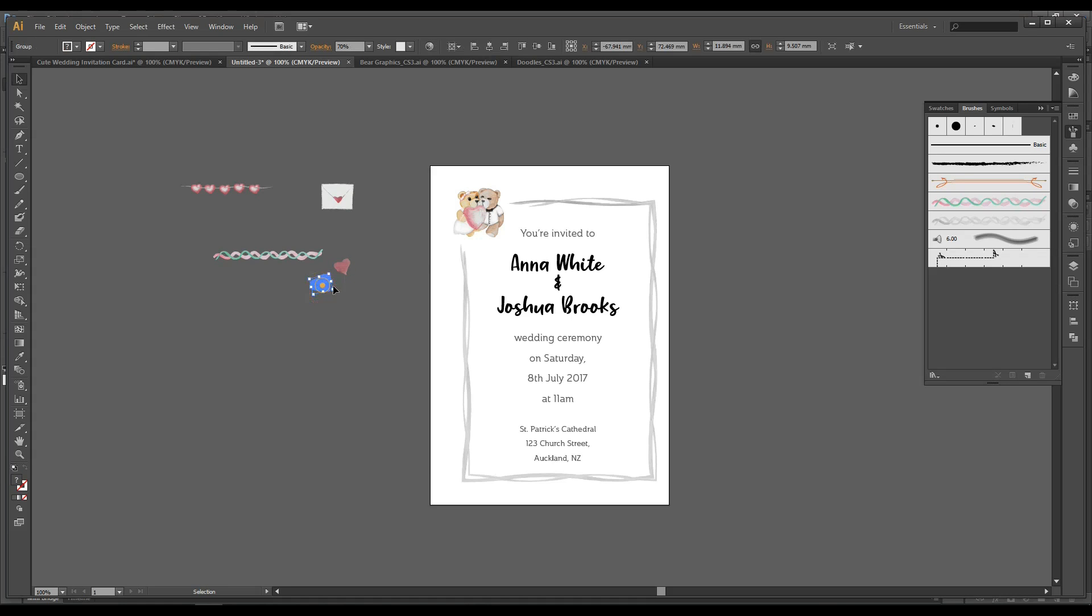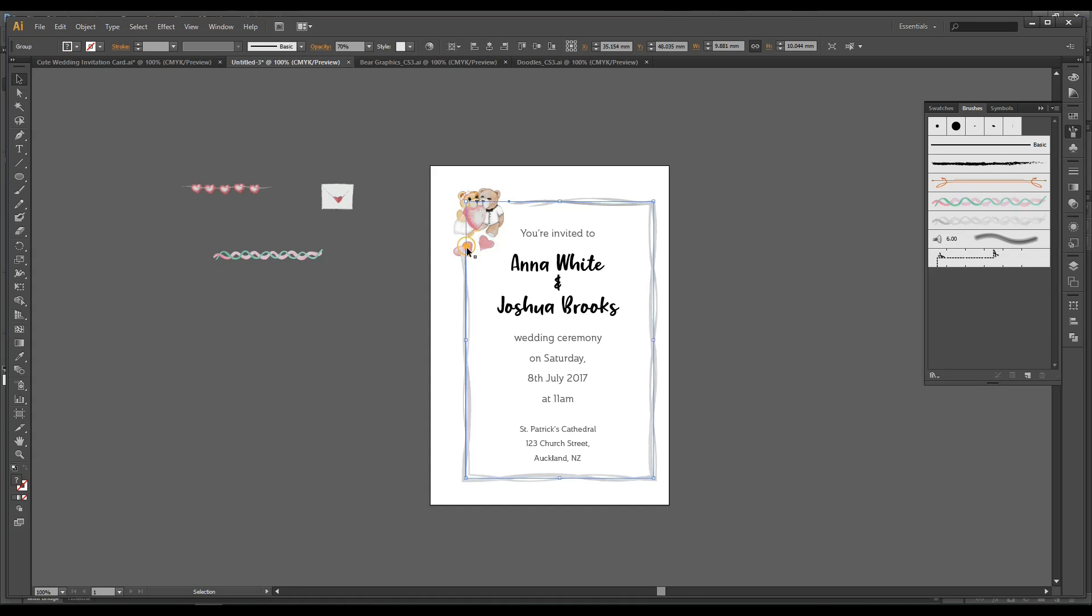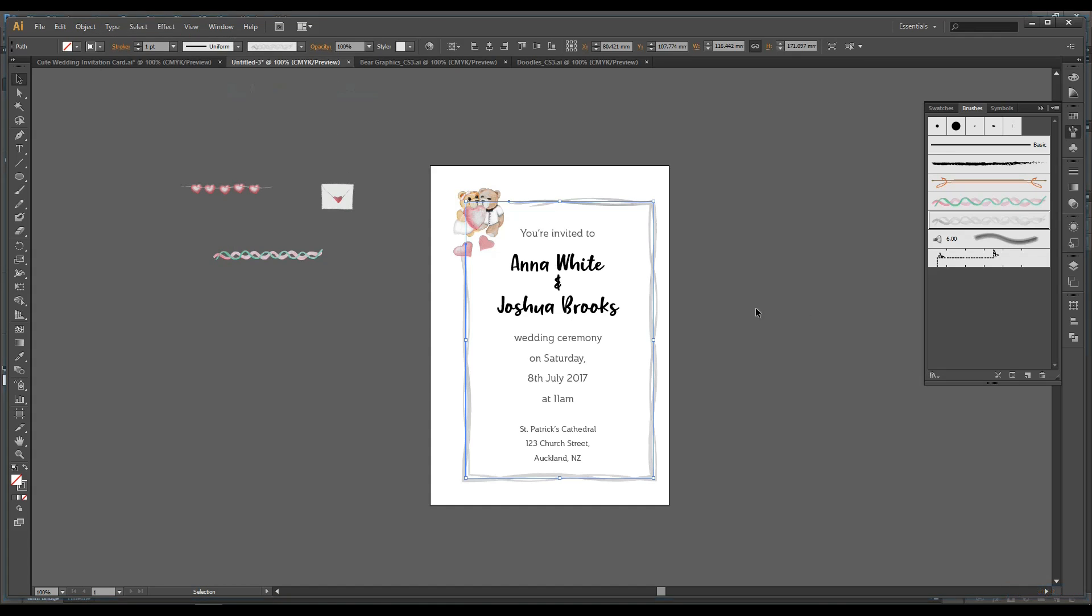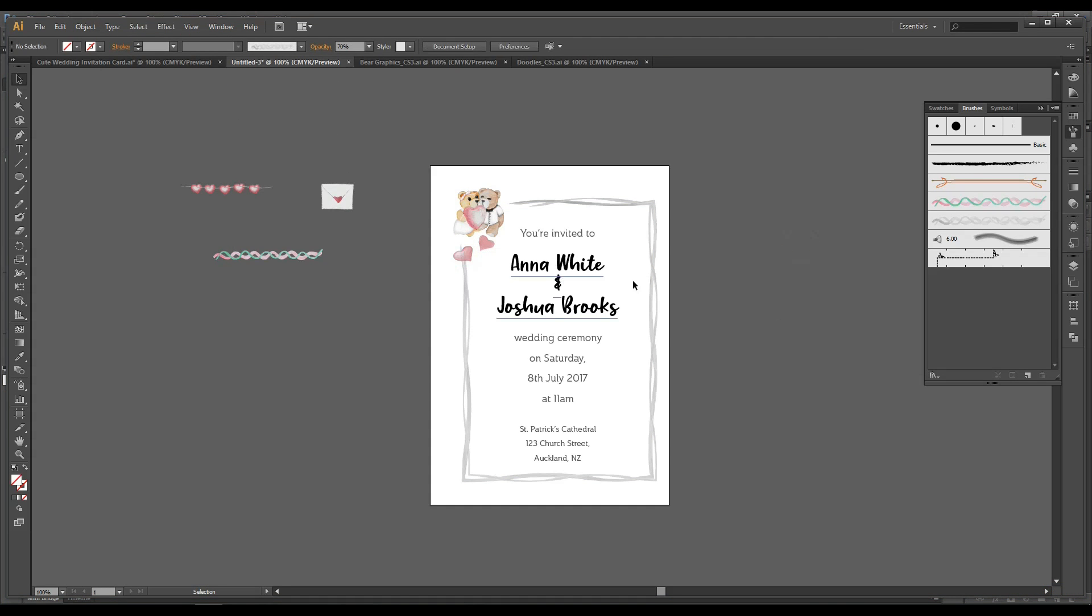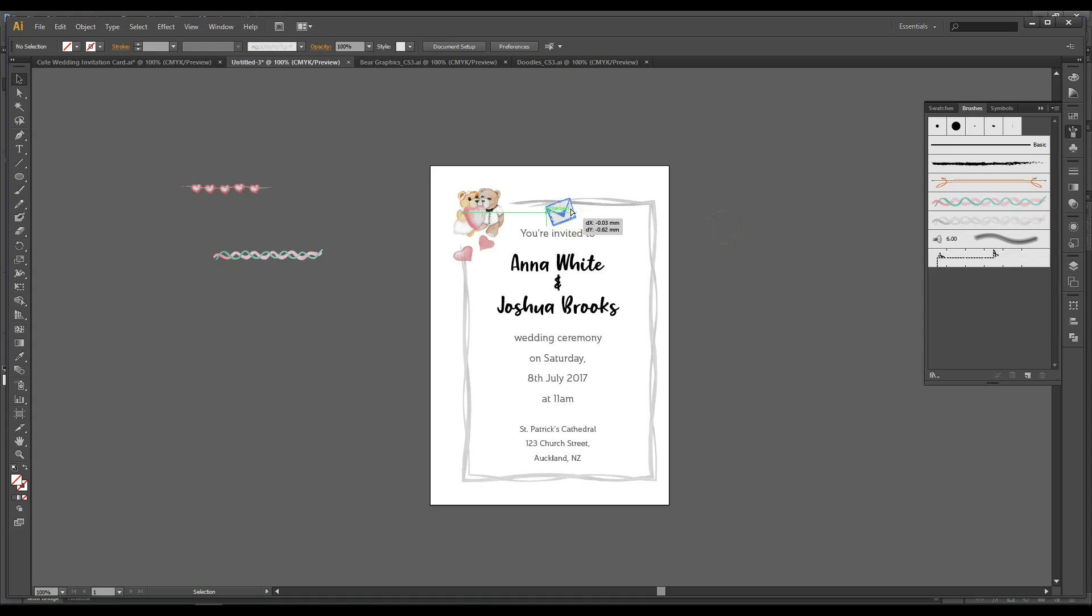Now we can arrange the heart shapes wherever you like. I'll make sure it looks good. Two hearts. And I'll send it to back. So object, arrange, send to back. See the hearts stand out. And I want my envelope to be in the middle.